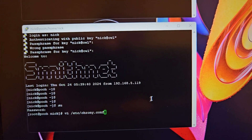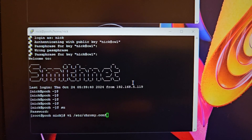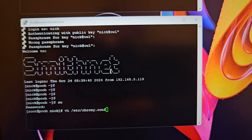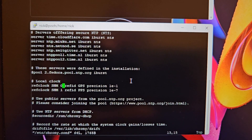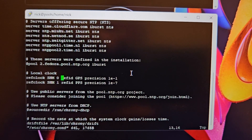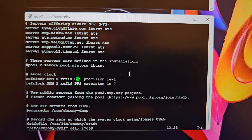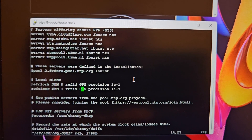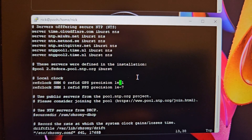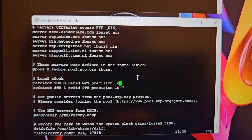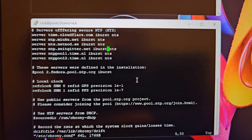Moving on to Chrony — this is the actual NTP server. It will look at the data that GPSD is providing in a shared memory segment. The addition for the local clock is here: we define two local clock shared memory segments. We give them the identifier GPS for shared memory segment zero, which is the NMEA data from the serial line, and PPS on shared memory segment one for the pulse per second sync. These are used in addition to the normal network-based NTP service I have set up.